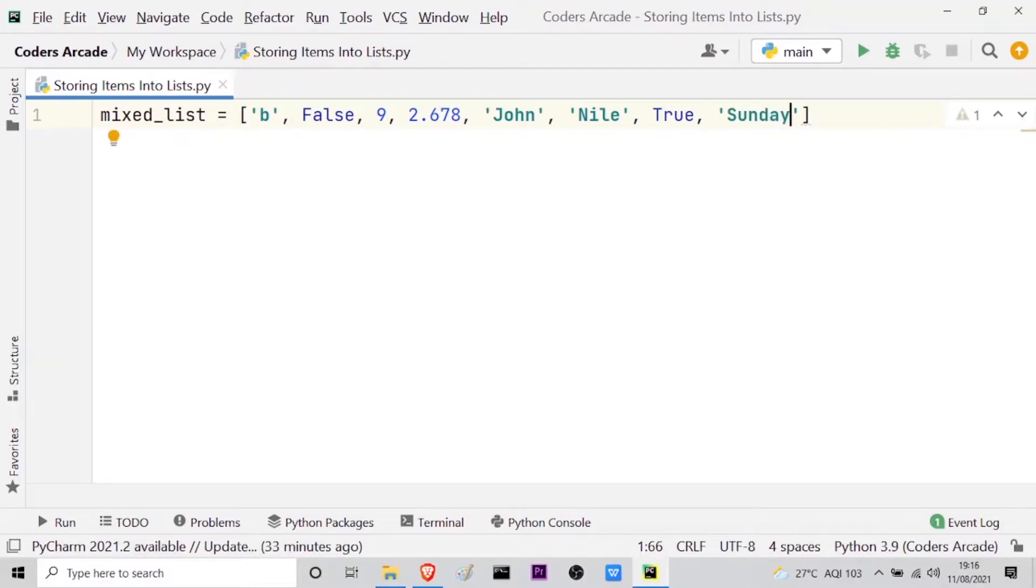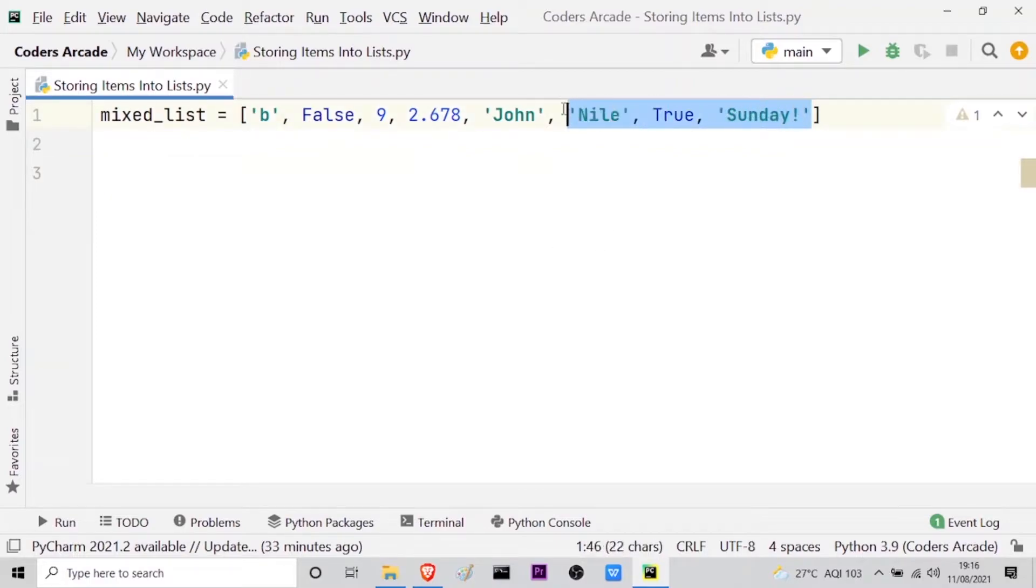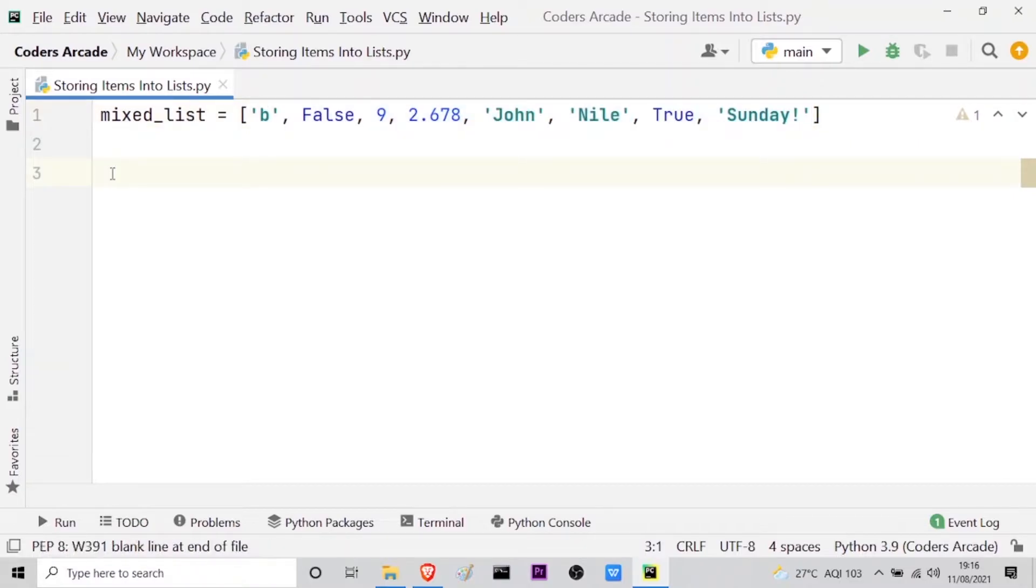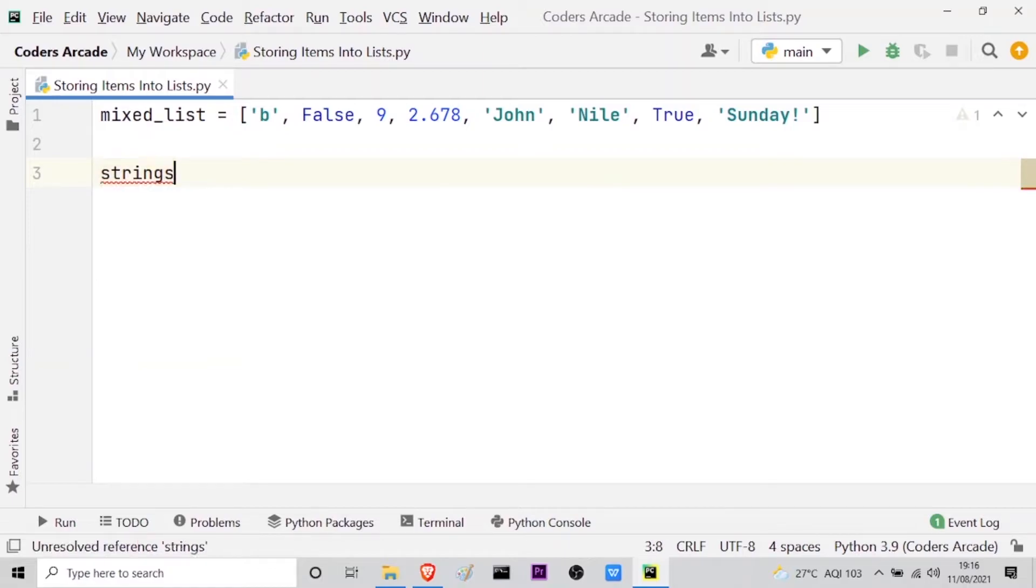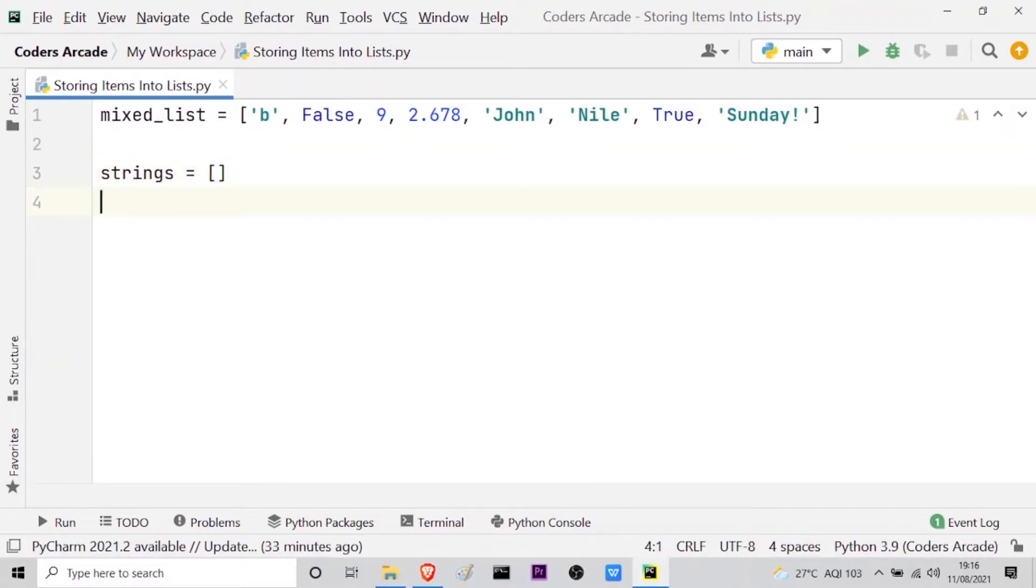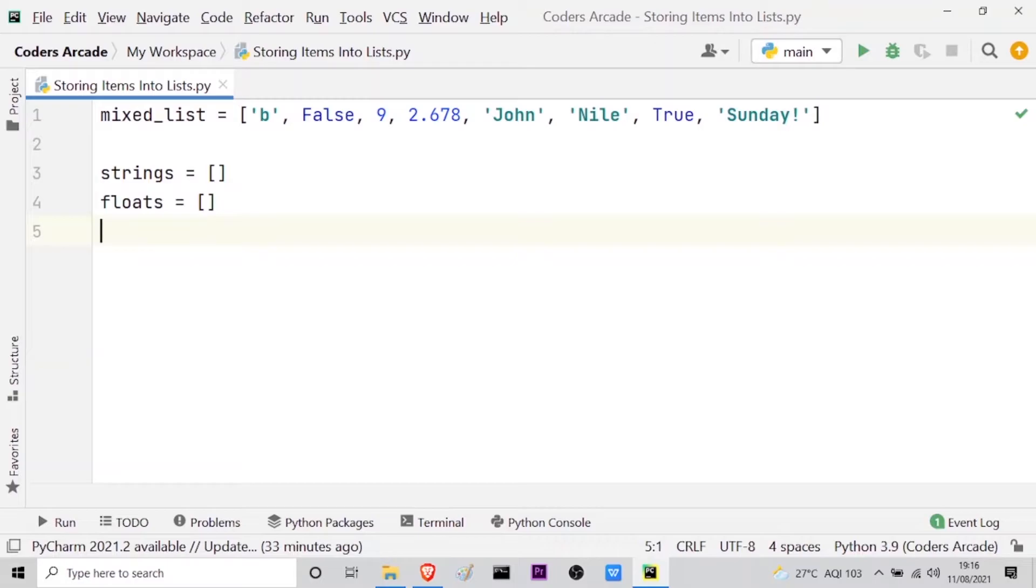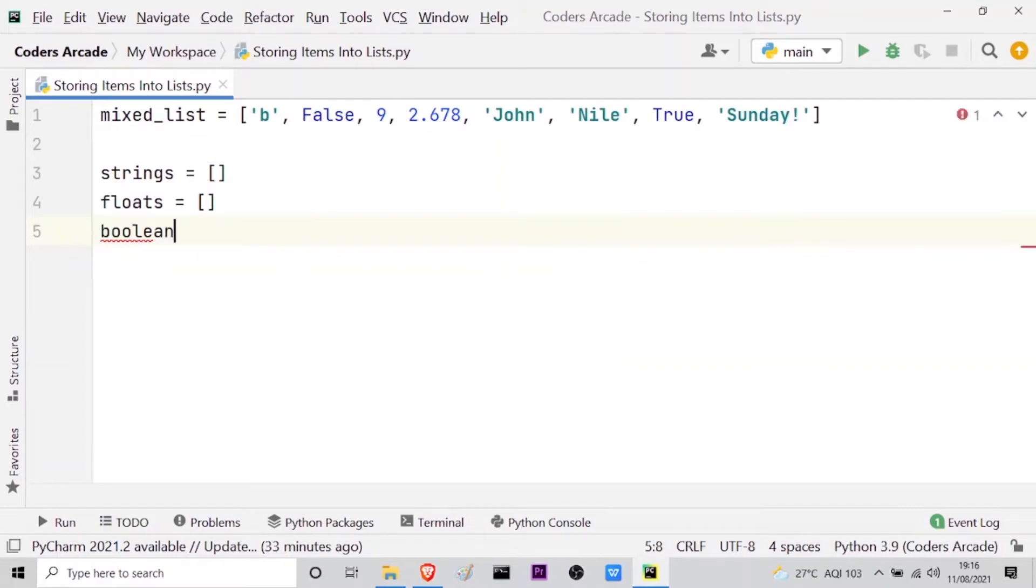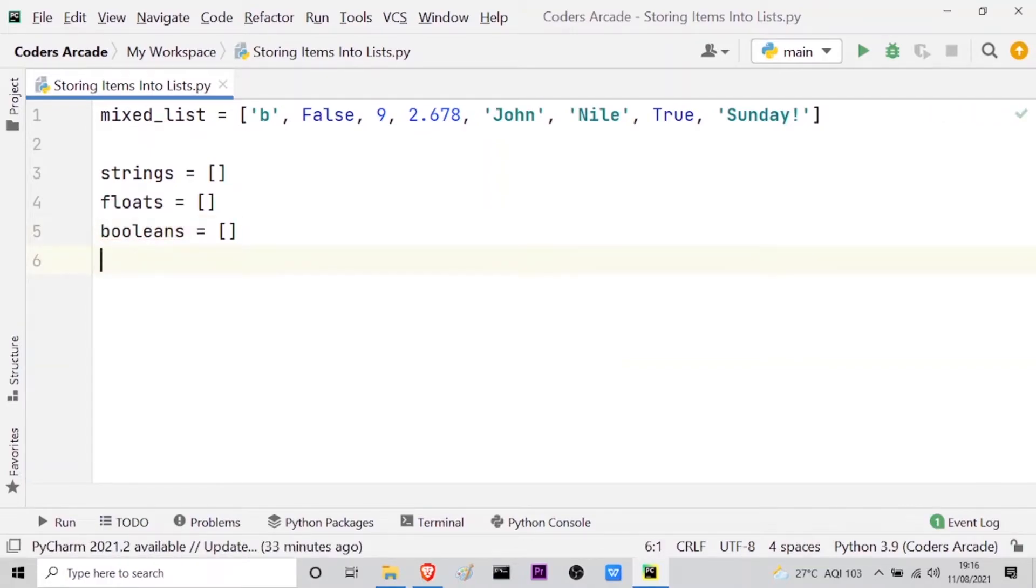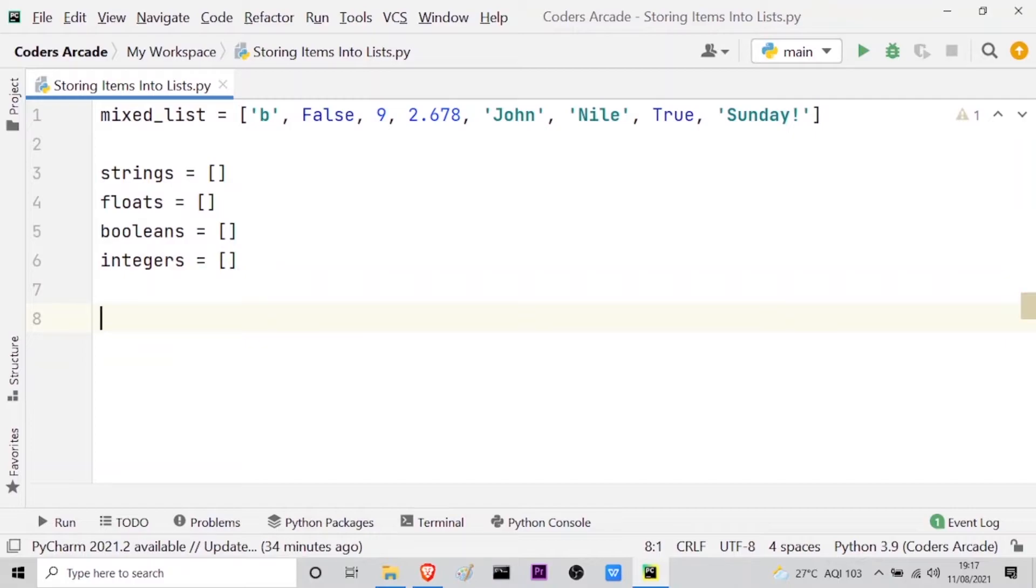And let us take another one, say the name of any weekday which is say 'Sunday' followed by one exclamation mark. So this much is enough I guess. And now let us create four empty lists. And depending on those empty lists I will extract the data from this mixed list and store them into those empty lists depending on their data type. So let the list be say strings is equal to an empty list, and then let us take the second one to be floats equal to another empty list, and then the third one, let it be the boolean values, is equal to another empty list, and finally the fourth one which is the integers is equal to another empty list. Now this is done.